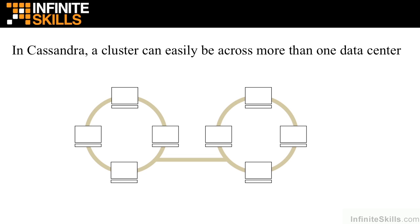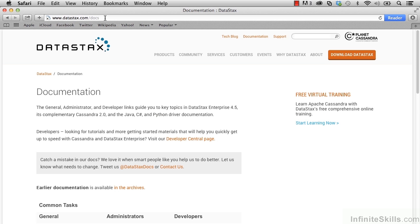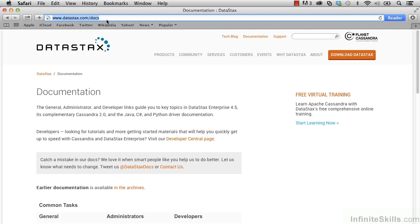Let's now go take a look at documentation that's available on Cassandra's architecture. So if you'd like to follow along with me, I'm going to go to a browser and in the address bar enter www.datastax.com/docs. That should take you to this page here.